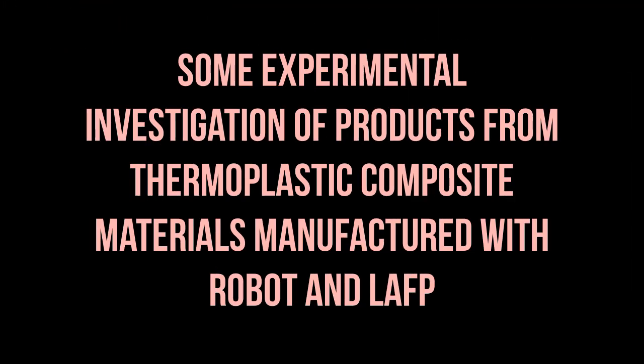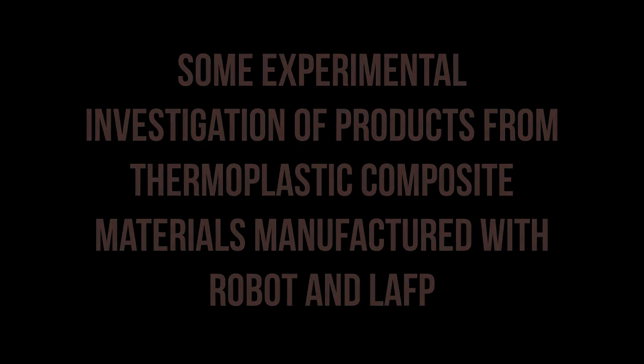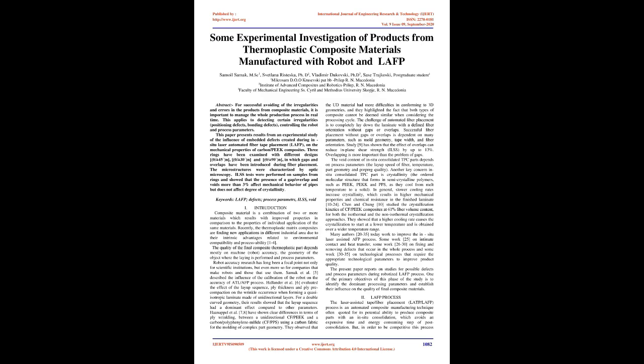Some experimental investigation of products from thermoplastic composite materials manufactured with robot and LAFP. For successful avoiding of irregularities and errors in products from composite materials, it is important to manage the whole production process in real time.